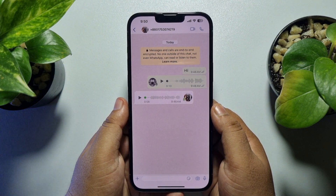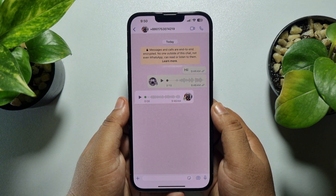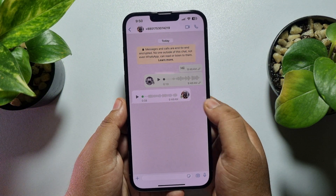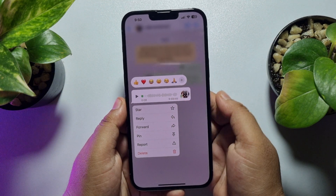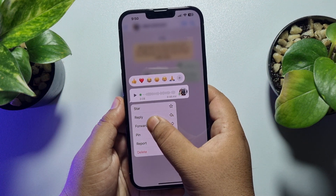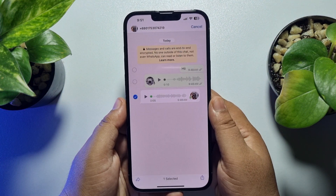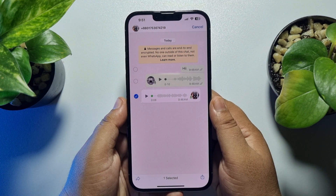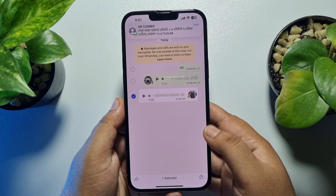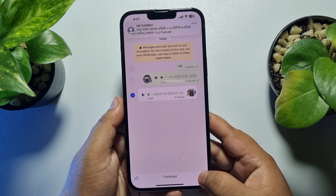To save this audio on your iPhone, tap and long press the audio, then tap on forward. Now tap on the share icon at the bottom right.